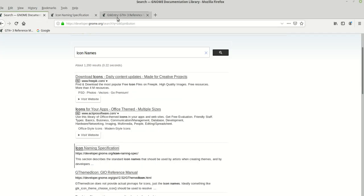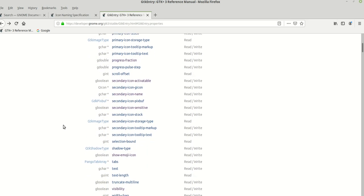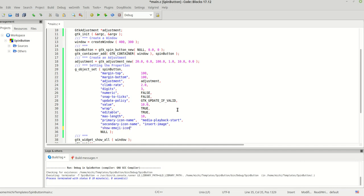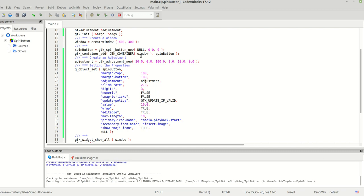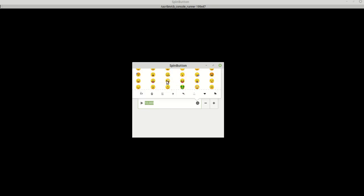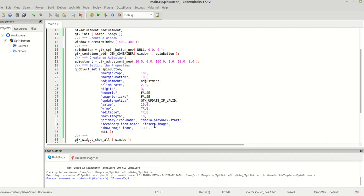Of course there are emojis too — we can use those as well. I'm going to set 'show_emoji_icon' to true. As you can see, when you set the emoji icon it overlays your secondary icon — the secondary icon is still there underneath. The emoji icon always defaults to the right side and overrides your secondary icon. When you click on it, all the beautiful emojis pop up.